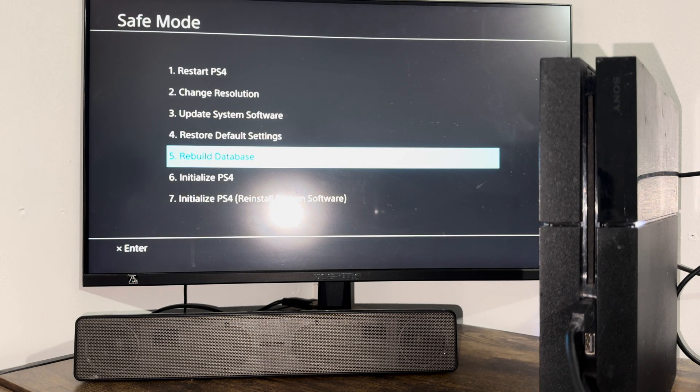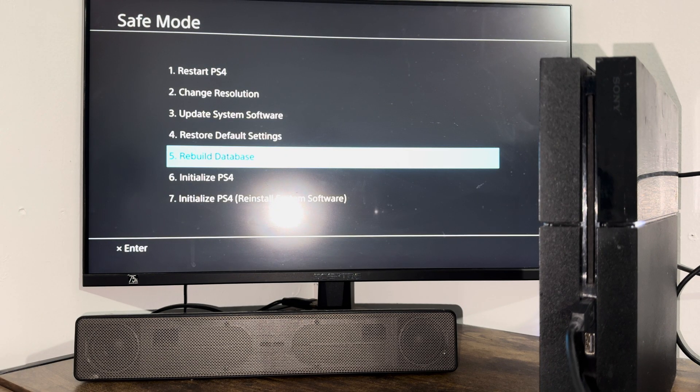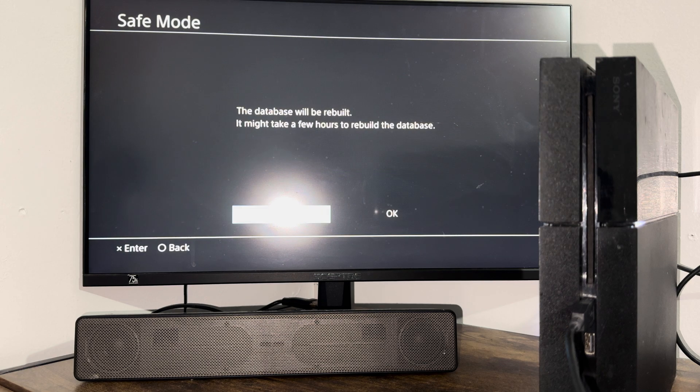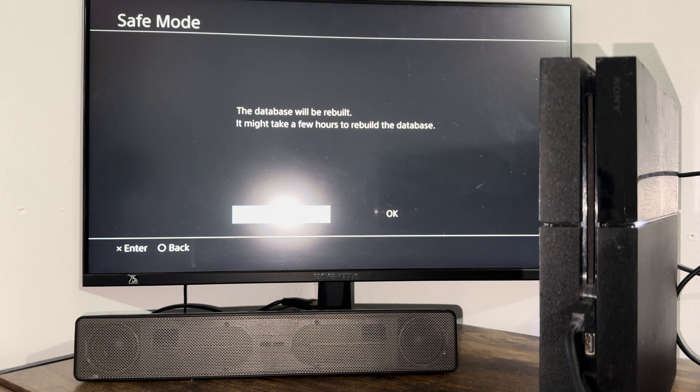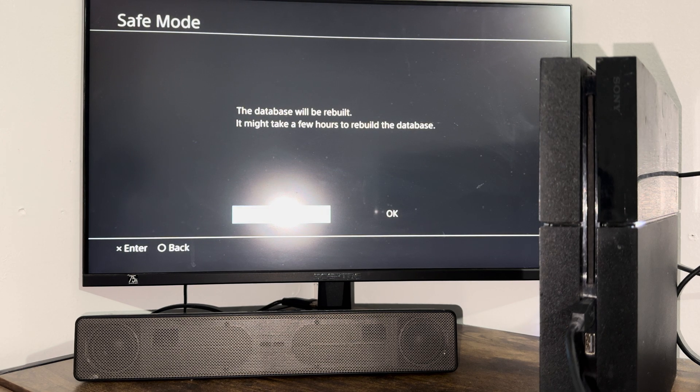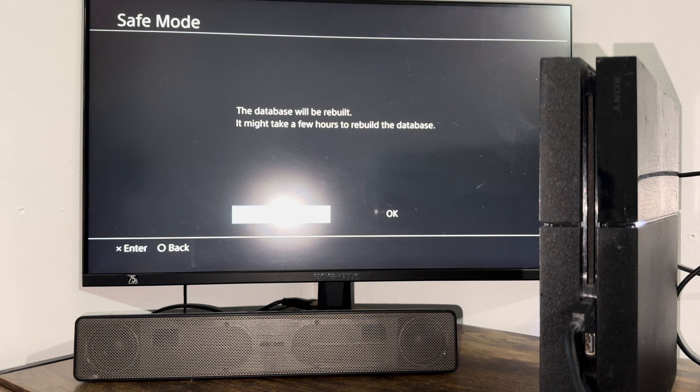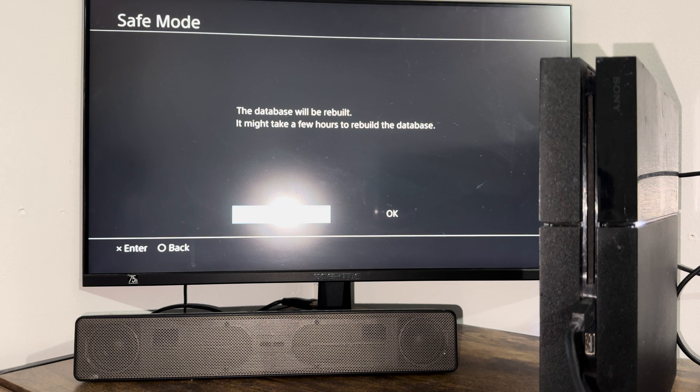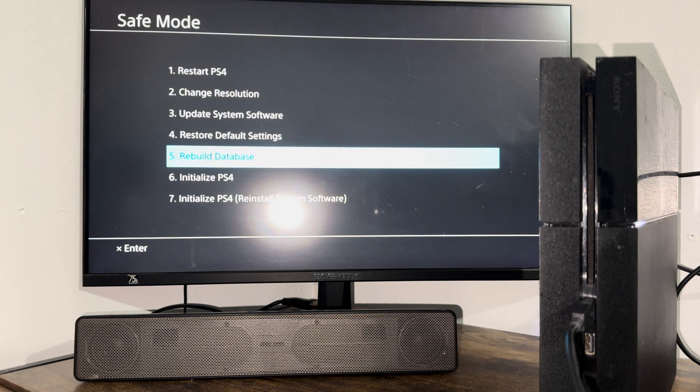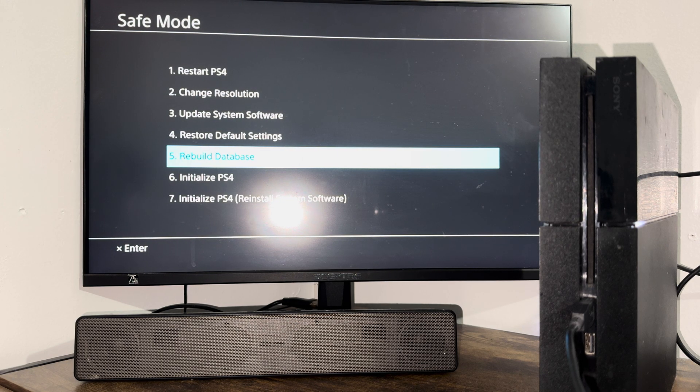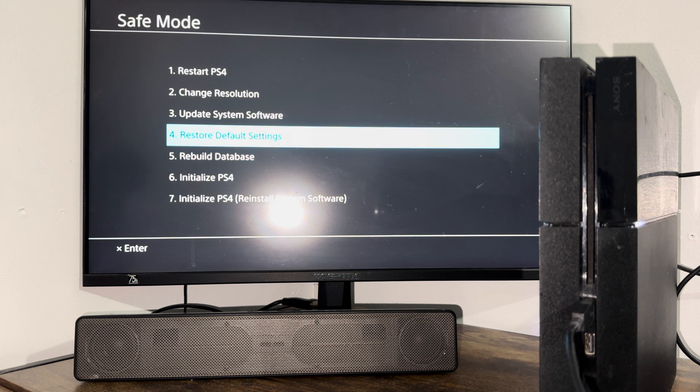The first thing I want you to do is press option number five and rebuild the database. This could take a few hours or it could take a few minutes—it usually takes me a few minutes, just depending on how messed up your database is. So do this first, come back after it's done into safe mode, basically do those same steps again.